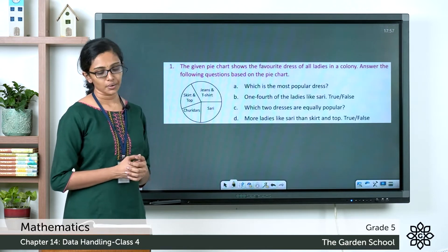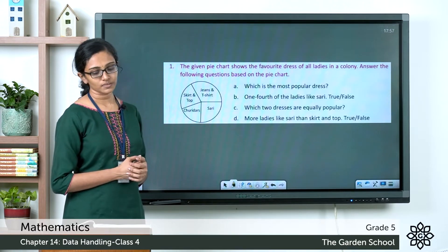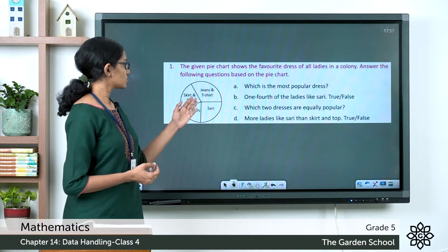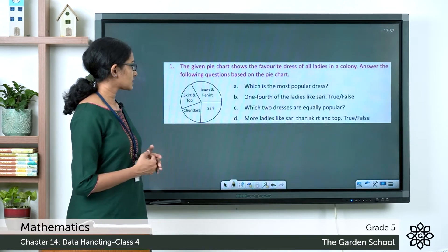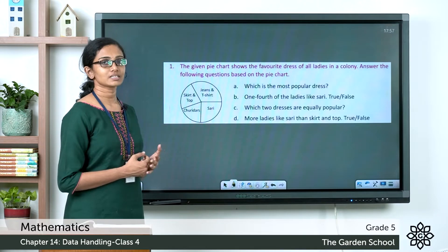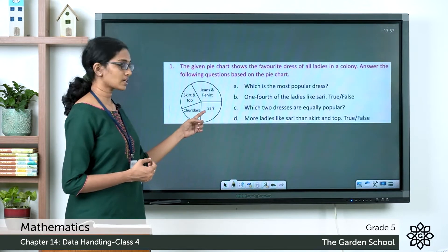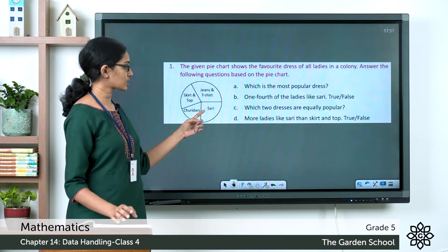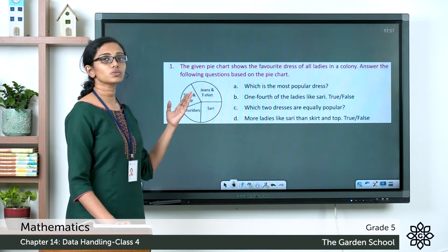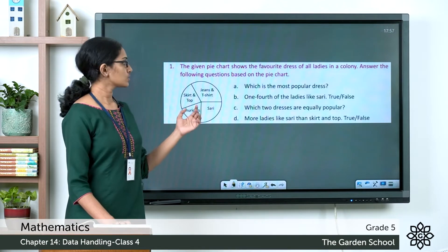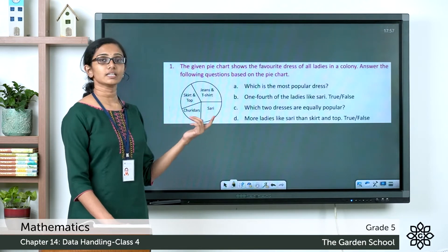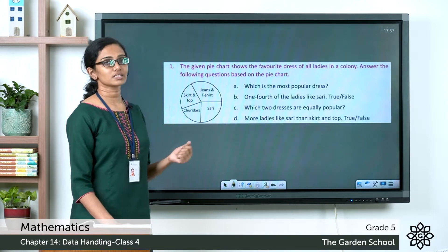The next question: one-fourth of the ladies like sari — is it true or false? Let's look at the sector representing the number of ladies who like sari. This sector is one-fourth of the given pie chart, so one-fourth of the ladies like sari. That is a true statement.